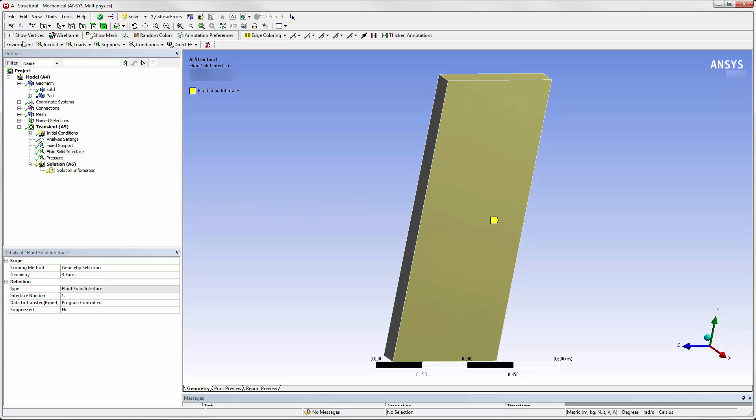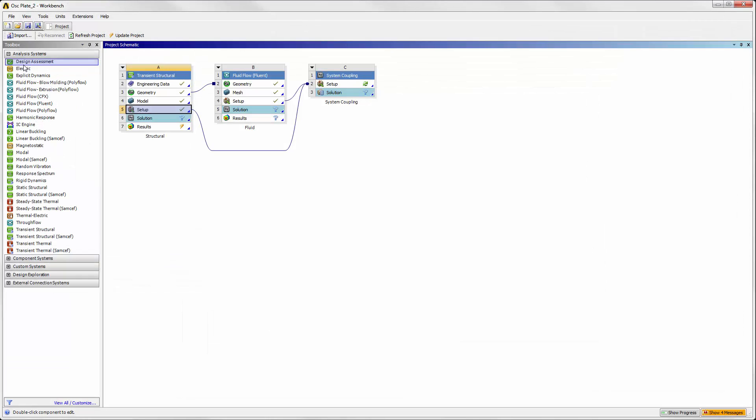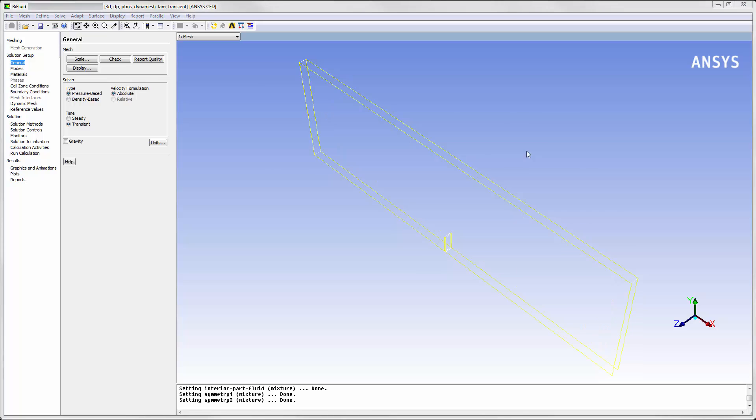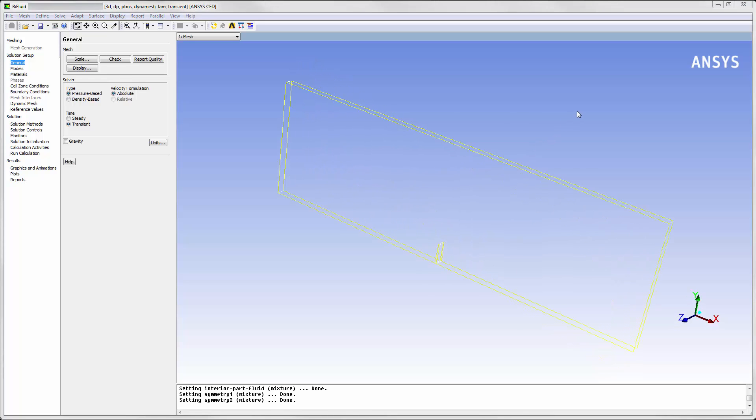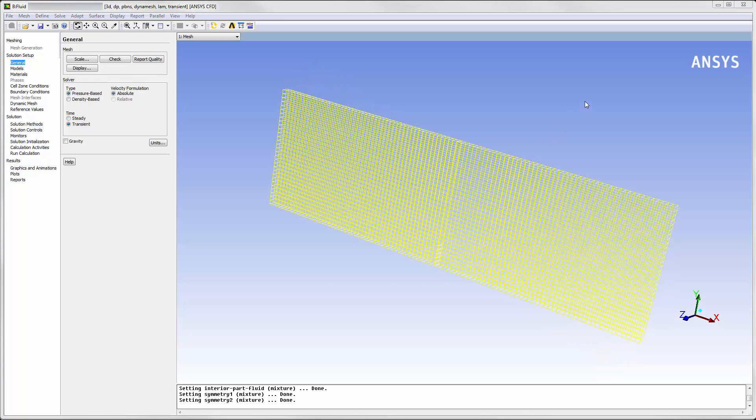The setup in Mechanical is complete. Let's look at the fluid system in Fluent and review the settings specific to a coupled analysis. The structural geometry was suppressed during meshing so we are only working with the fluid in the closed cavity.